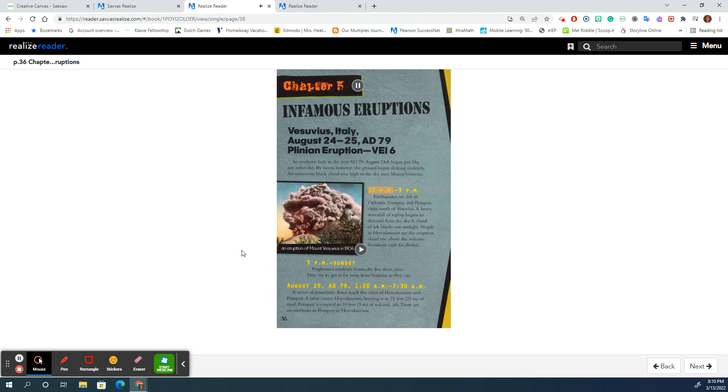12 p.m. to 3 p.m.: Earthquakes are felt in Oplontis, Terzigno, and Pompeii, cities south of Vesuvius.